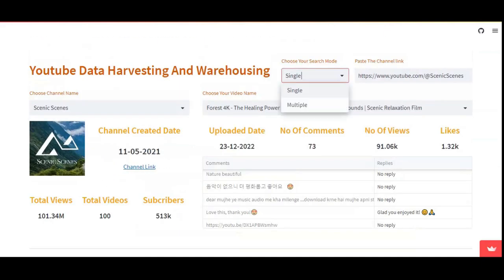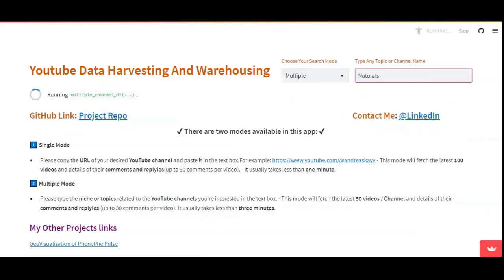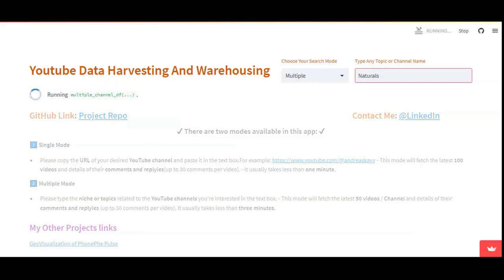The app also includes a multiple mode. In multiple mode, you have the option to search by any topic or channel name. Currently I am going to search using a keyword. Caching also happens here — once a topic or channel name is queried for the first time it will take some time to fetch the data, but later queries will take less time than initially.